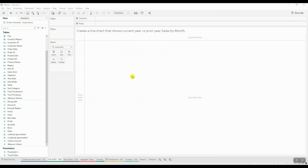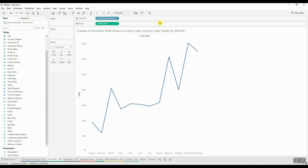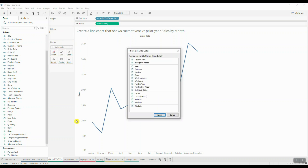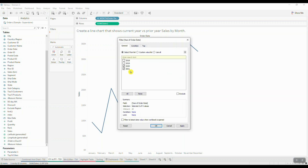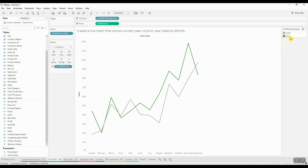Here we're asked to create a line chart that shows current year versus prior year sales by month. We're going to drag in our order date and choose month as the date part, then drag in sales. Next, bring order date into filters and filter the data on the current year as well as the last year — let's assume current year is 2021 and previous year is 2020. Then, to show two separate lines, bring order date into color so you have one line for current year and one for prior year, and assign green to the current year and gray to the prior year.